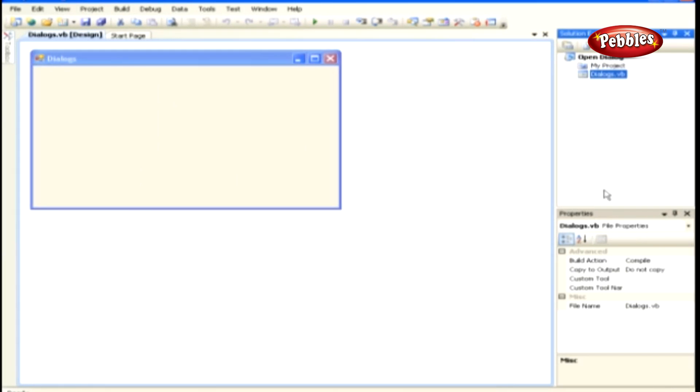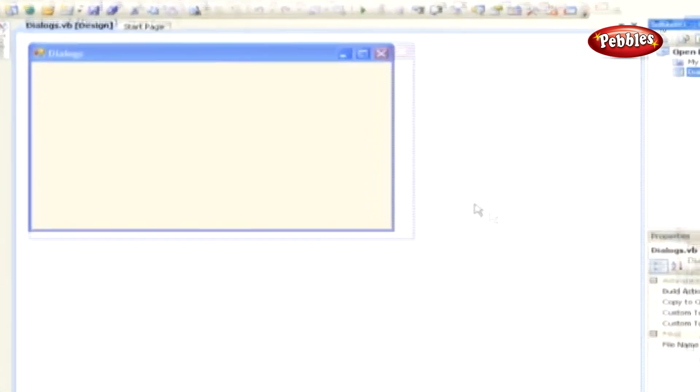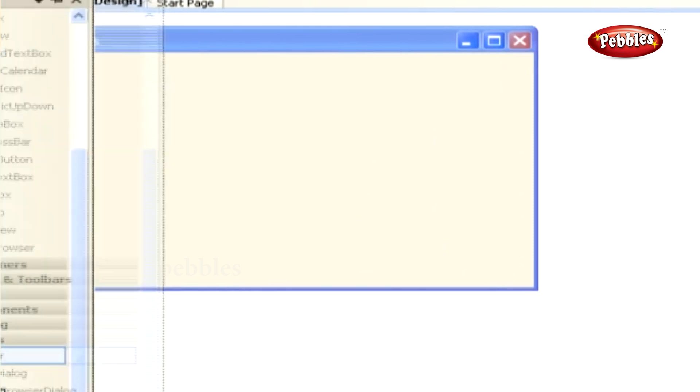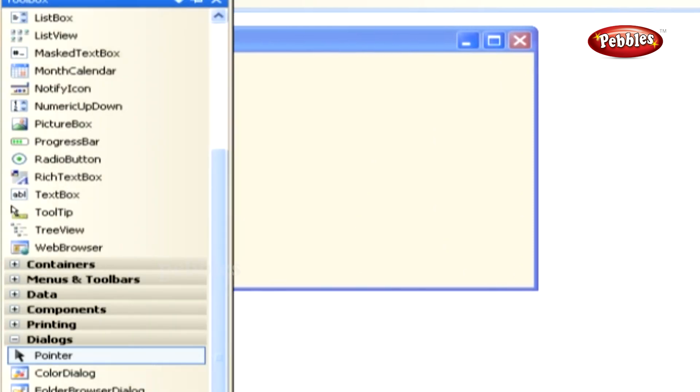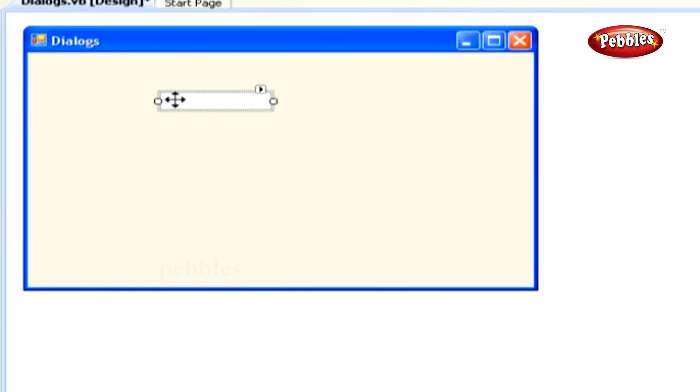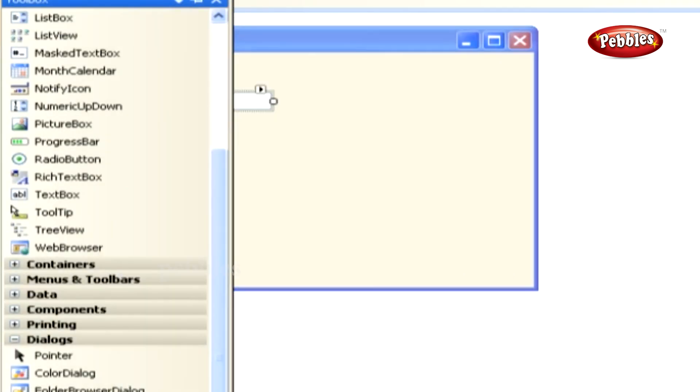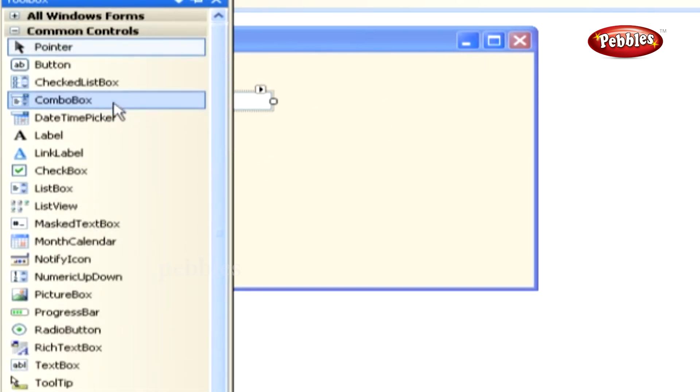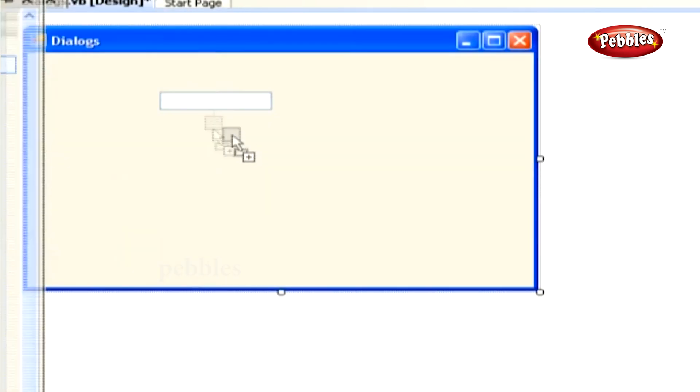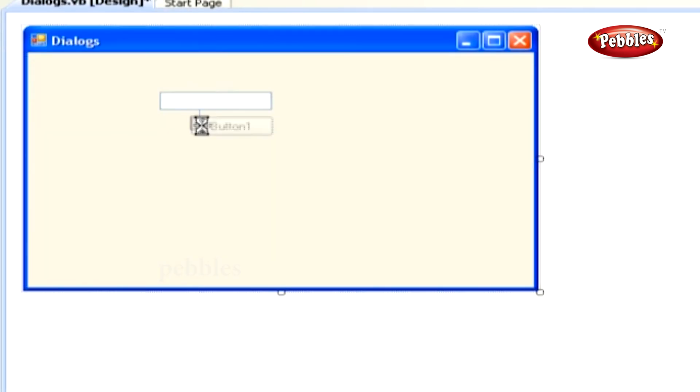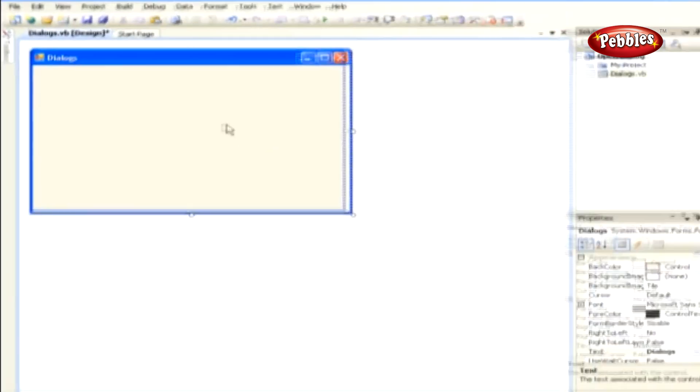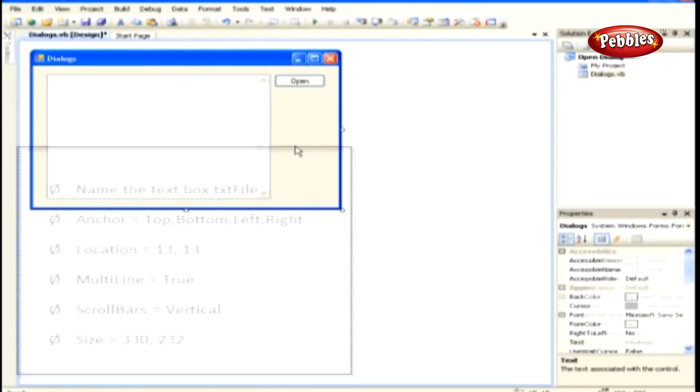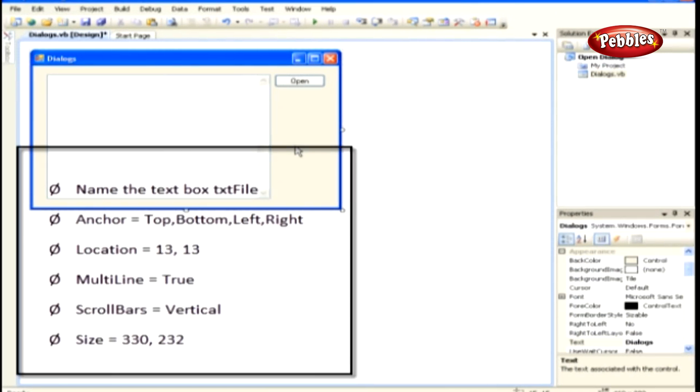Because we're going to read the contents of a file into a text box, we have to add a text box to the form. We also need a button control to the form so that we can invoke the Open File dialog box. Add these two controls to the form and set the properties according to the following list.